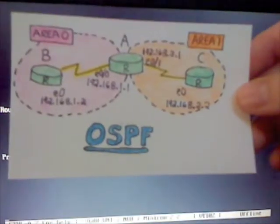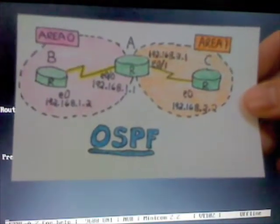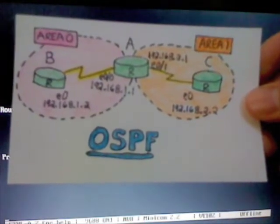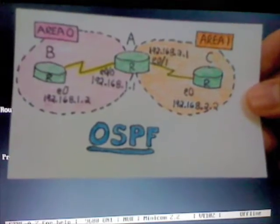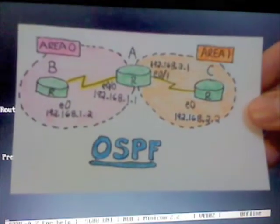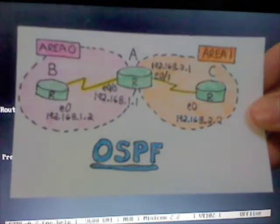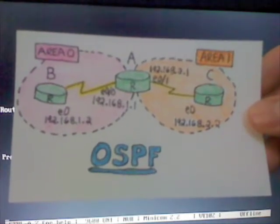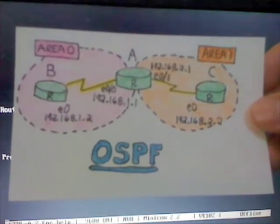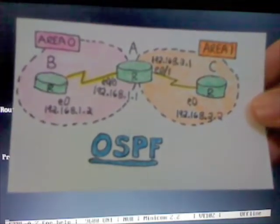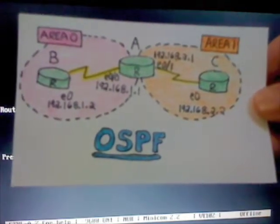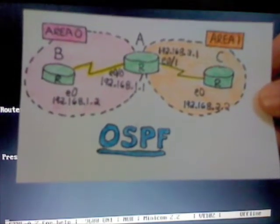Hi, this is Blake from NetworkingExamAcademy.com, and I'm going to show you how to set up a two-area OSPF network, just like this one, using three routers. You can see Area 0 is on the left and Area 1 is on the right, and router A in the middle has two interfaces, and routers B and C each have one interface.